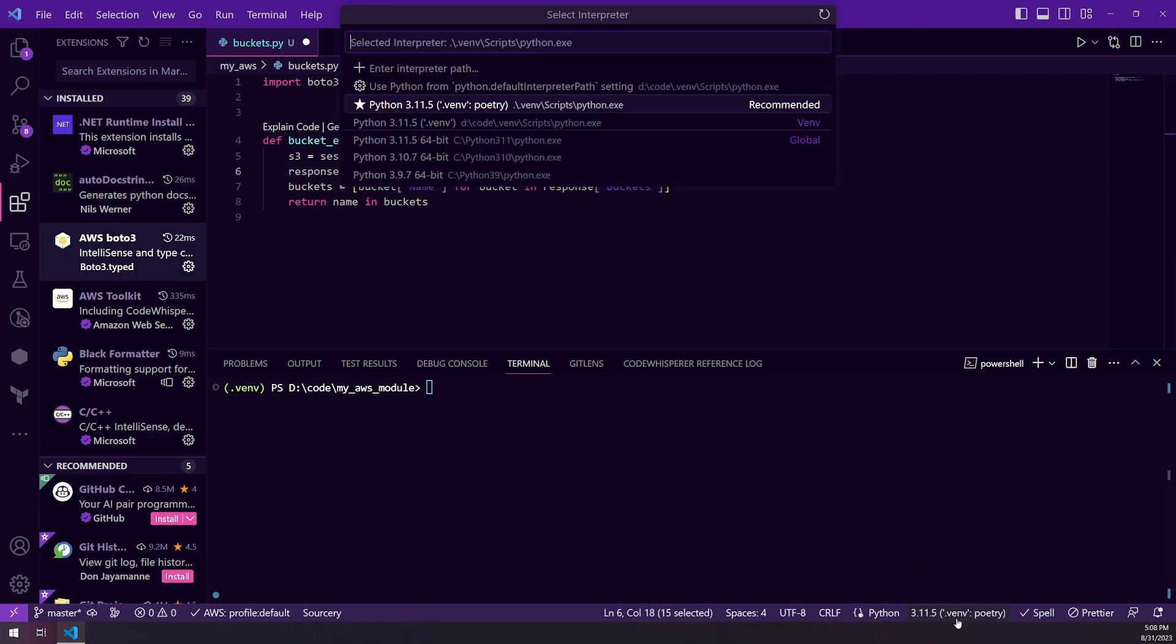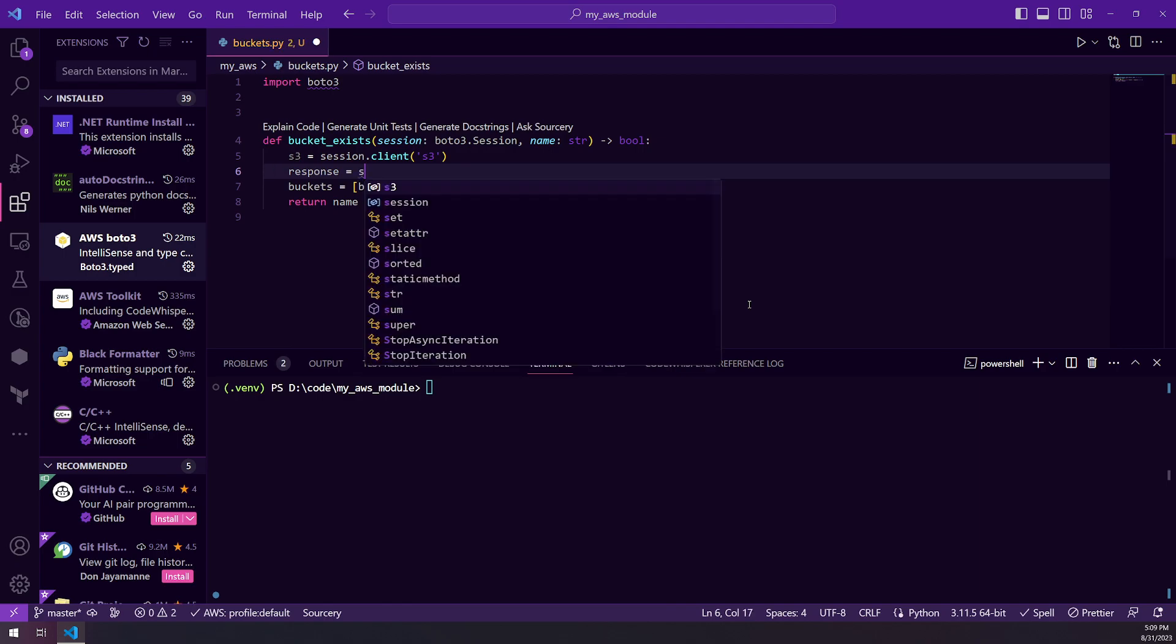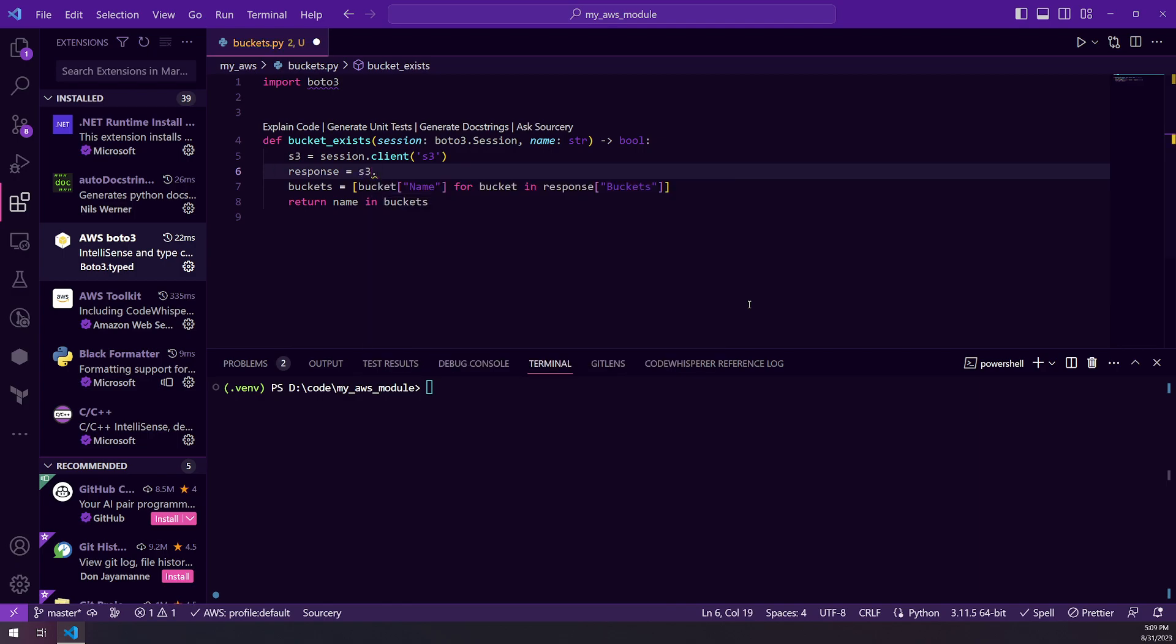If I switch to a virtual or just a regular Python interpreter where I don't have Boto installed, and I start doing this, you'll see I don't get that option.